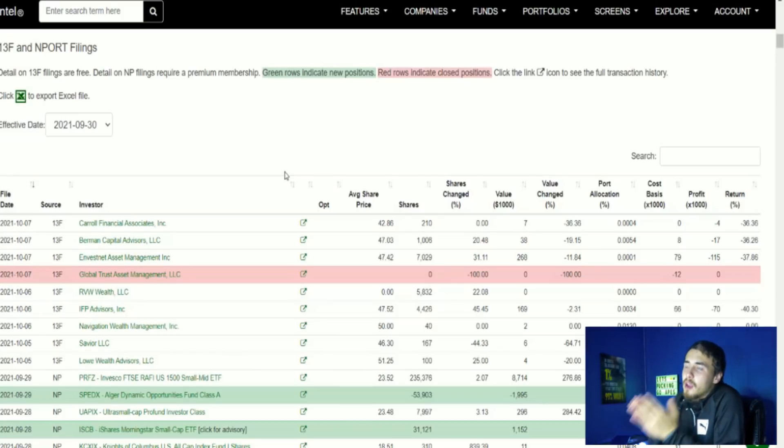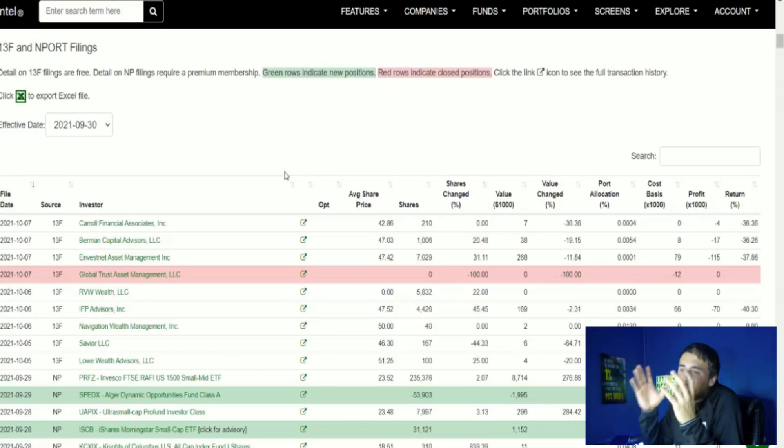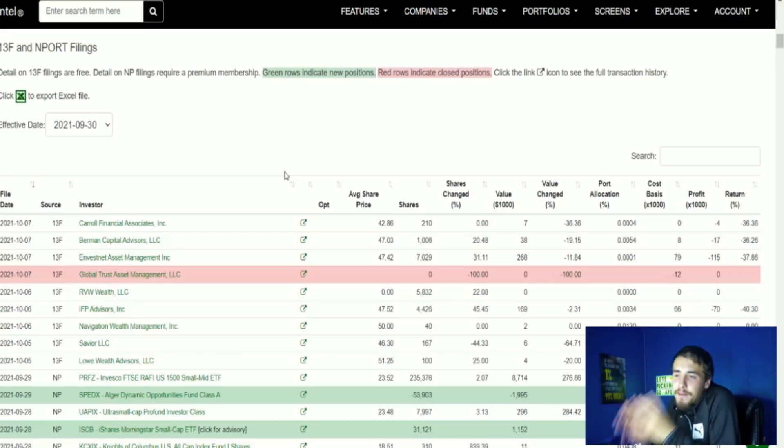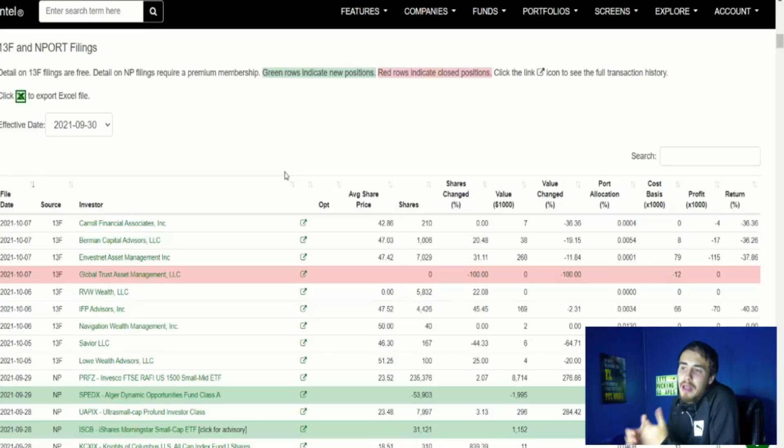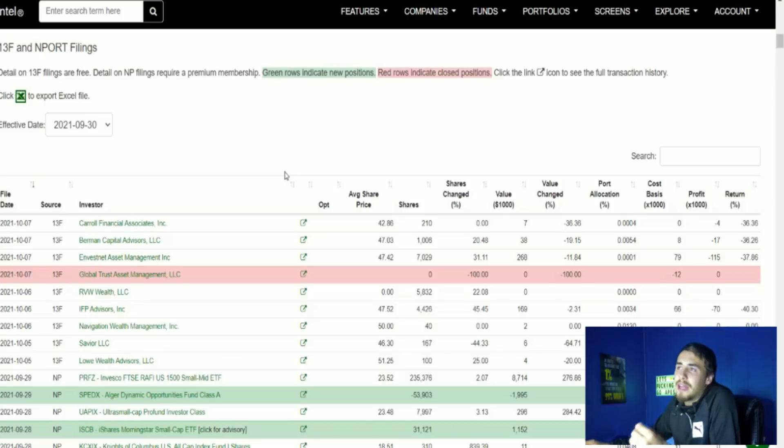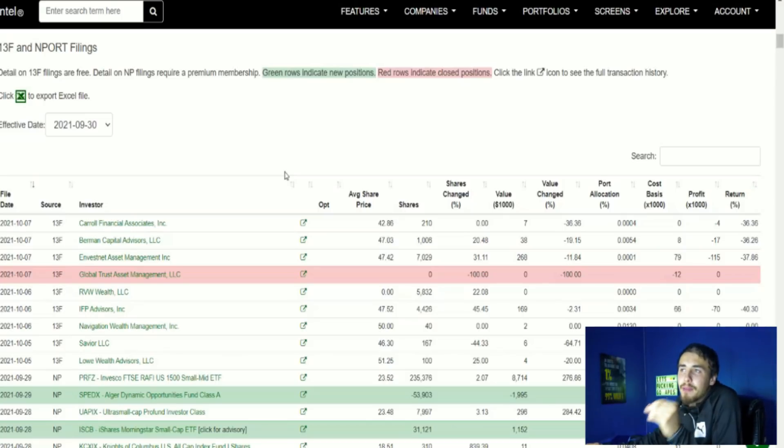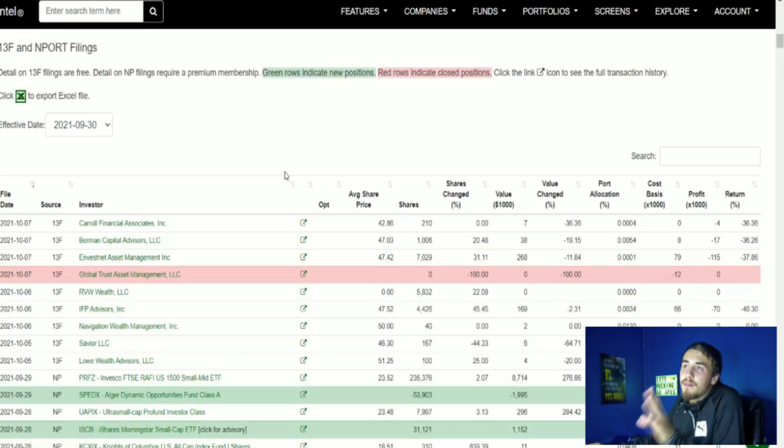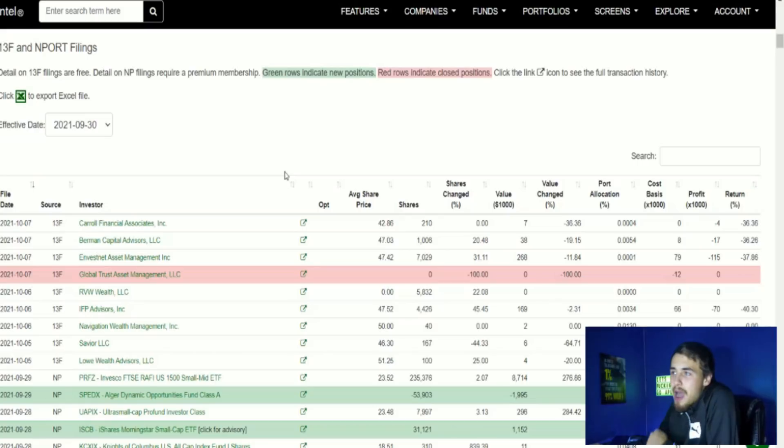Ultimately great information being shown to us on Fintel. We're going to have to wait and see for a lot of these filings to actually come out and to get a full picture of what the hedge funds are doing, but the preliminary data looks very good.